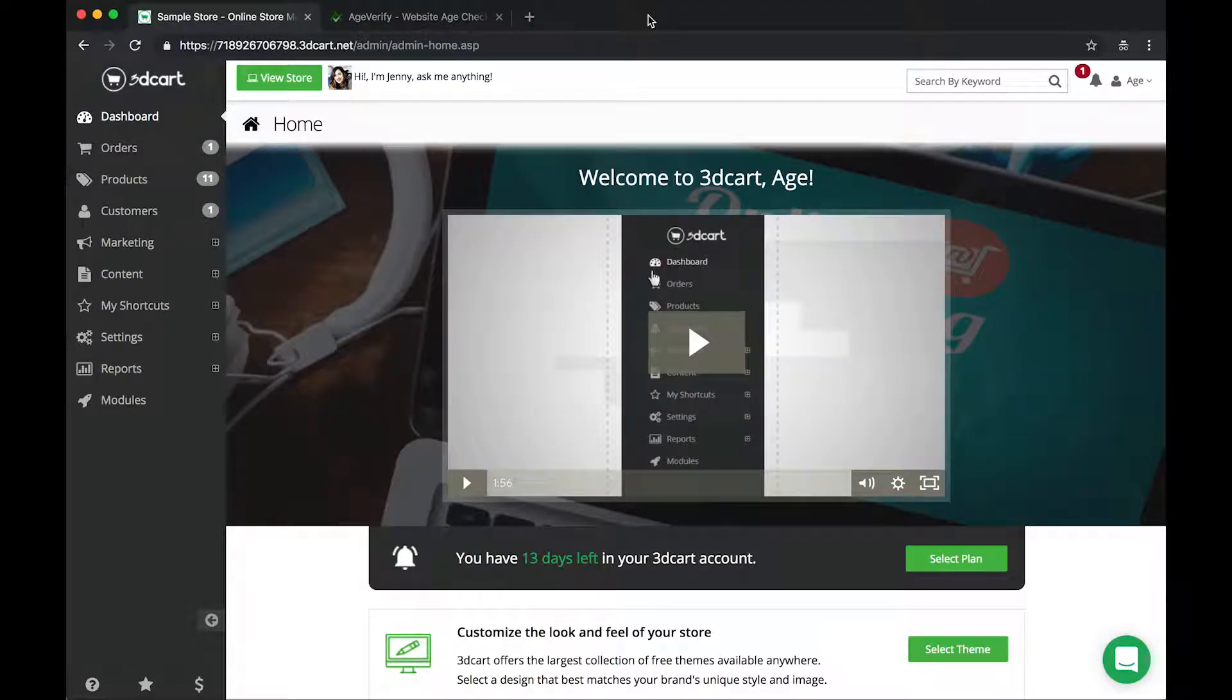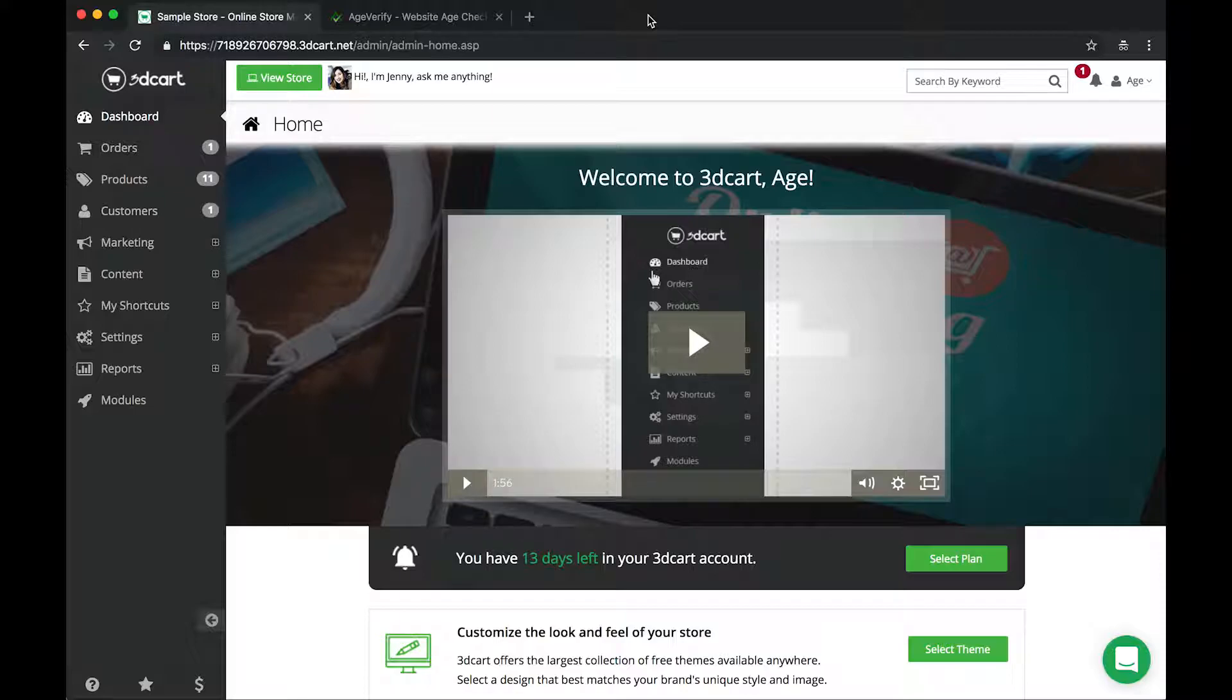Hi everybody, this is Greg with AgeVerify and in this video I'm going to walk you through adding in our AgeVerify code into a 3D cart website.